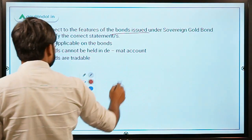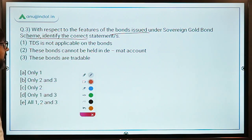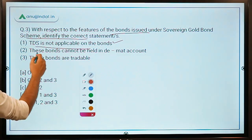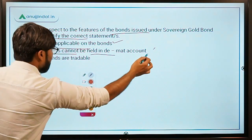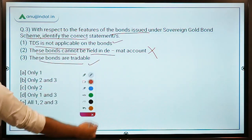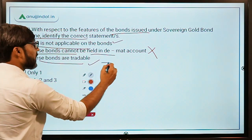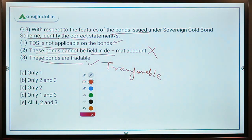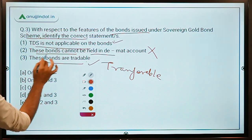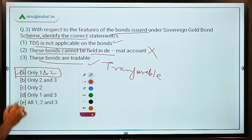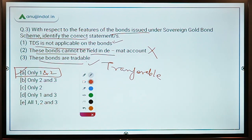Question 3: With respect to the features of the bonds issued under the Sovereign Gold Bond Scheme, identify the correct statement. Statement 1: TDS is not applicable on the bonds — this is absolutely correct. Statement 2: These bonds cannot be held in a DMAT account — this is incorrect, as they can be held in a DMAT account. Statement 3: These bonds are tradable — correct, they are tradable and transferable. So statements 1 and 3 are correct and option A (only 1 and 3) would be the answer.